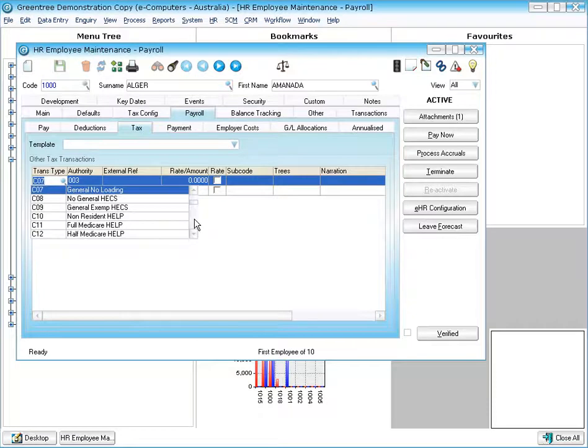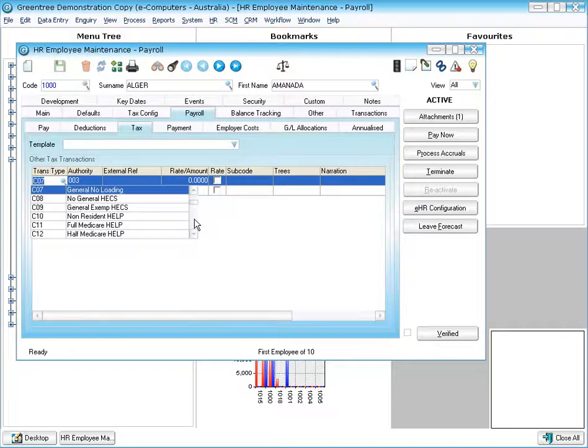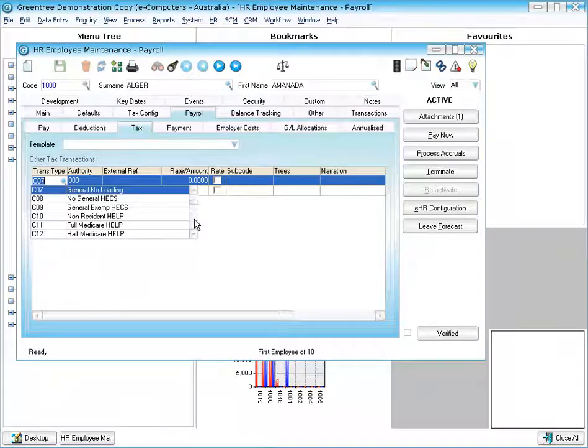As tax rates change, we just send you a new file and you can load that in directly. Greentree can also produce the electronic file for the Australian Taxation Office for payment summaries as well.